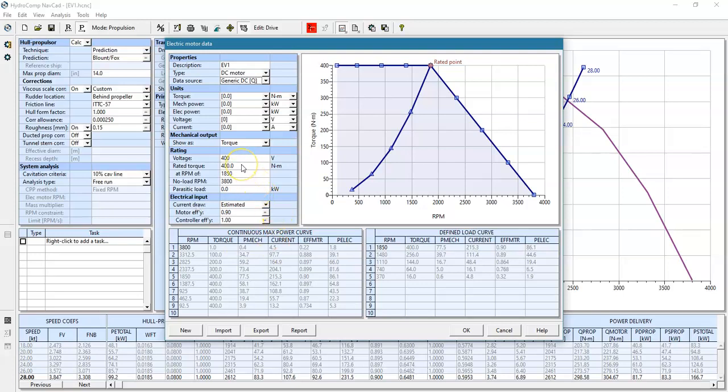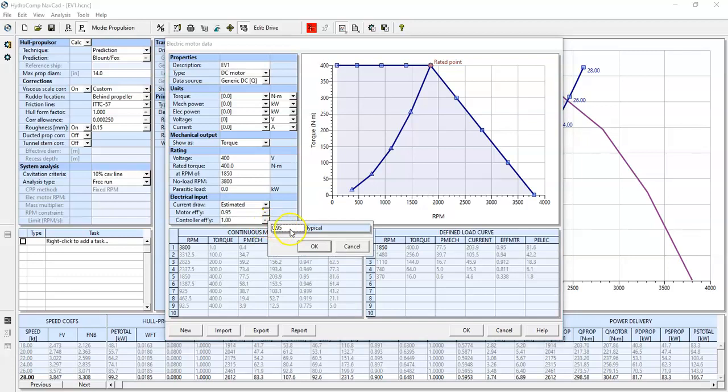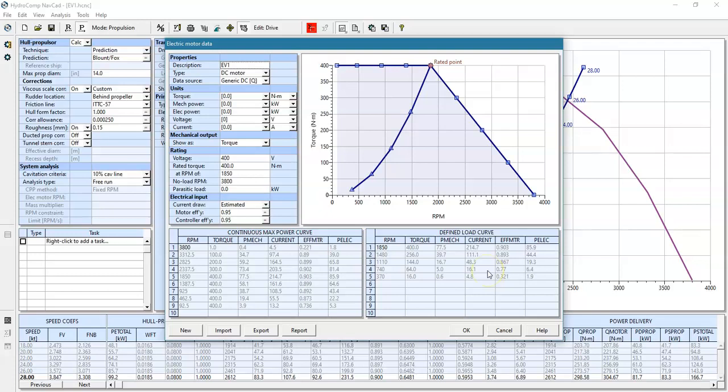For DC motors, we break this up into a motor efficiency and then a controller efficiency. There are some typical estimates for a contemporary permanent magnet synchronous motor type. If we estimate these, they'll all be estimated down here in the tables for our max power curve and our defined motor curve, just like we would have with a diesel engine.